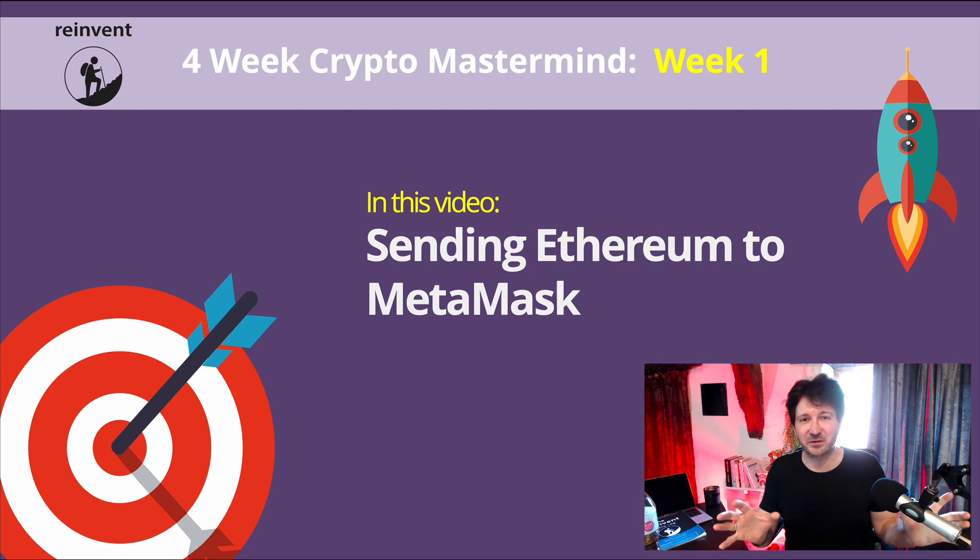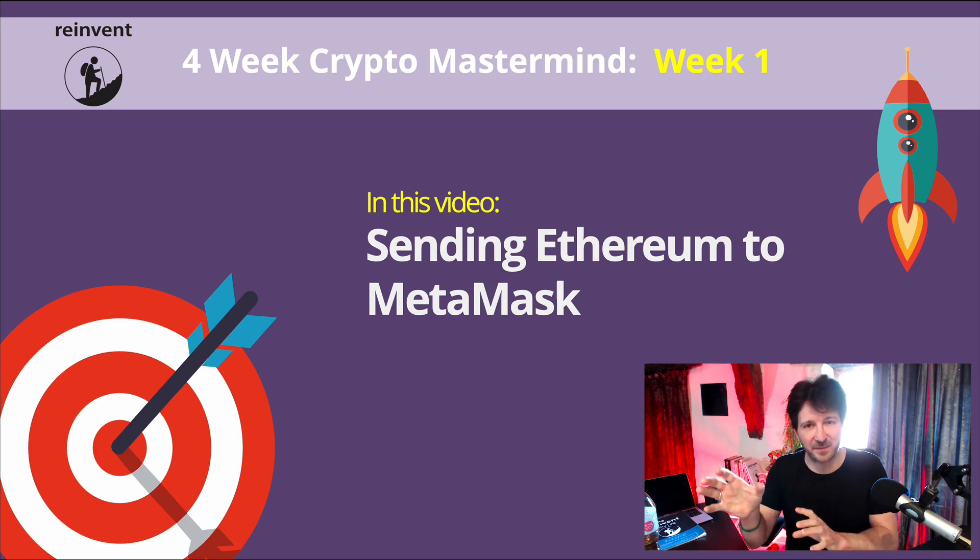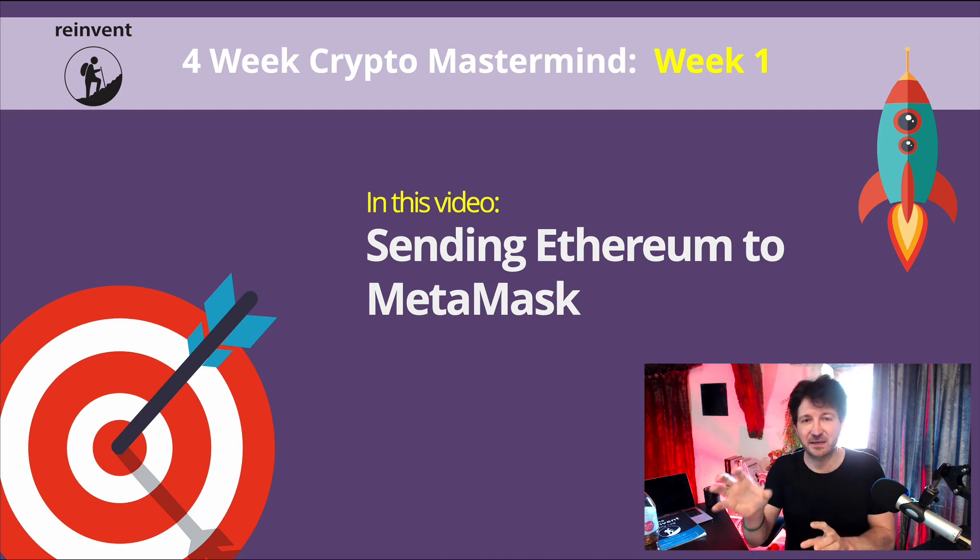So that's what we're going to do in this video. First, let's go back to MetaMask and grab our Ethereum address that we're going to be sending our Ethereum to.